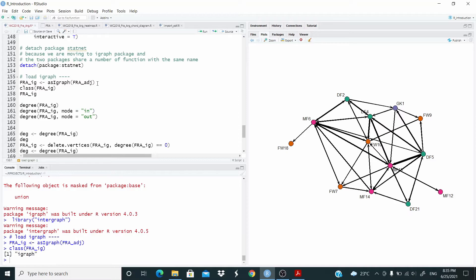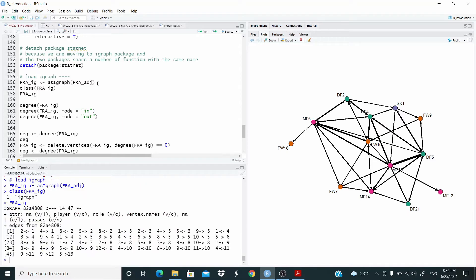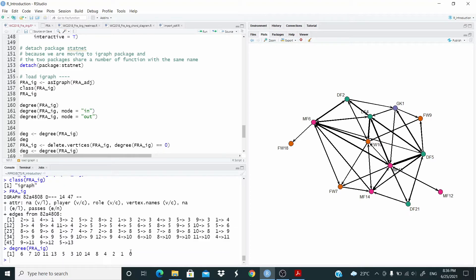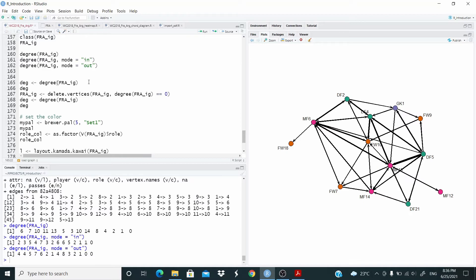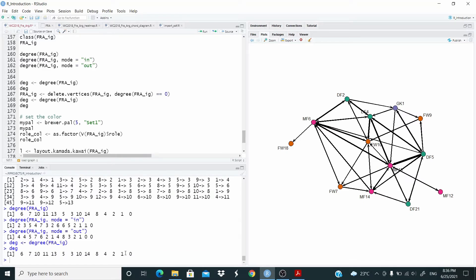As you can see, now we have an igraph object. The information is a little bit less clear than the network package, but basically this 'D' means it is directed, then there's the number of vertices, the number of edges, and these are the attributes. Now let's check the degree. As you can see, one value is zero — that's our isolate. Let's check in-degree and out-degree as well.